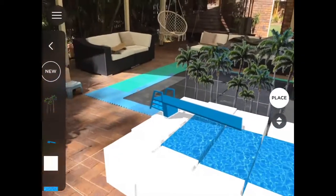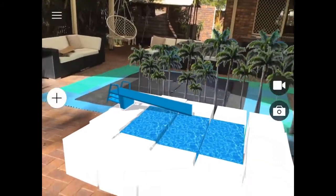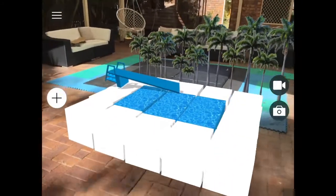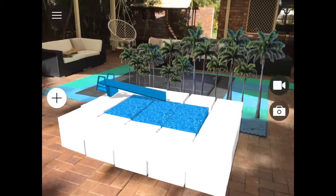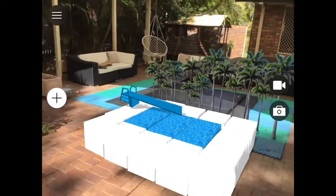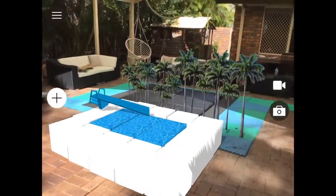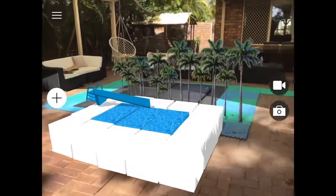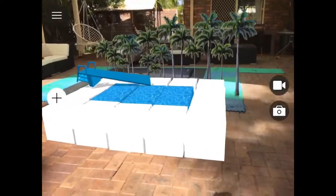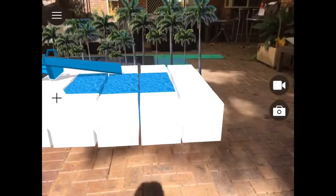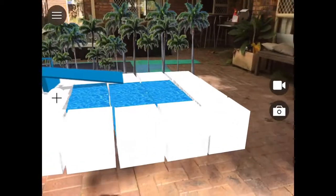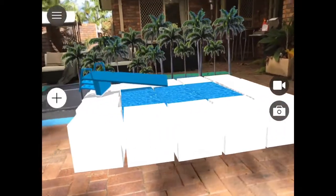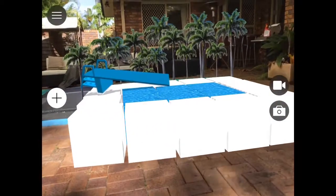So today with AR Maker, we're exploring how to make this little plunge pool. It's a great way of exploring kind of length, perimeter, area, and also volume, and getting kids to actually put down the kind of cubic meters.